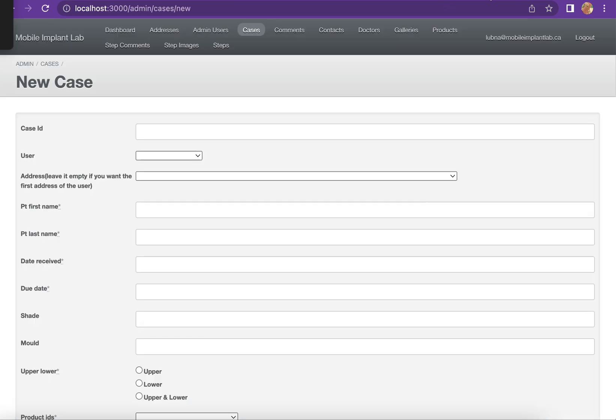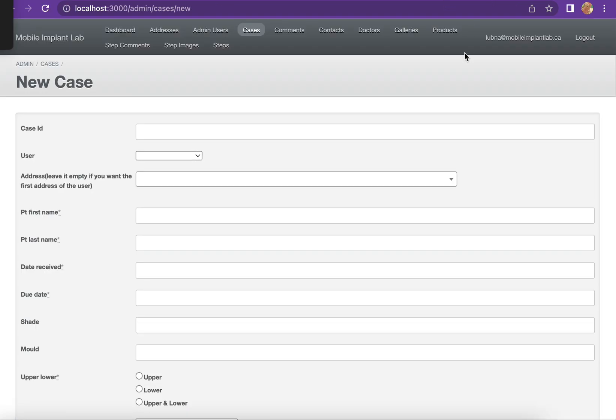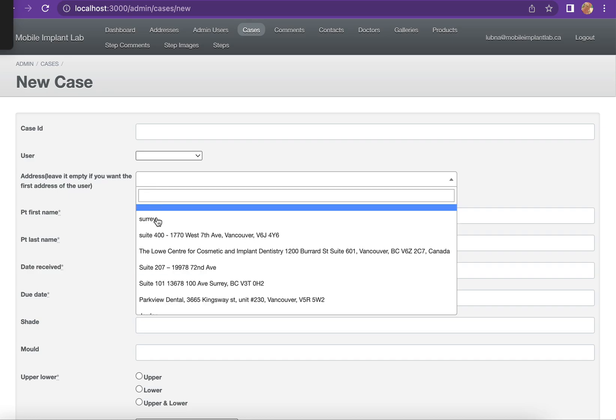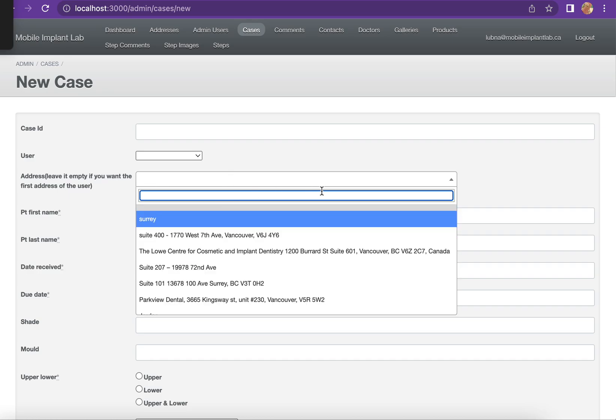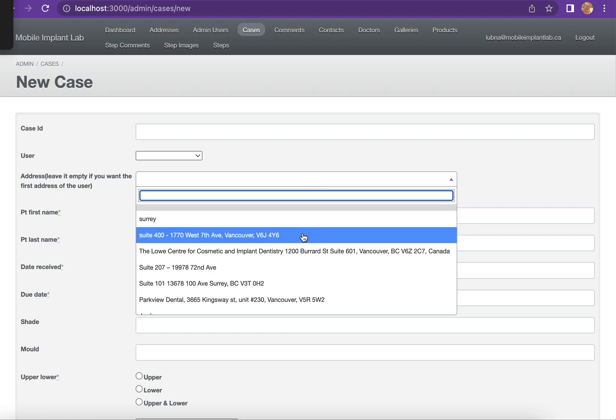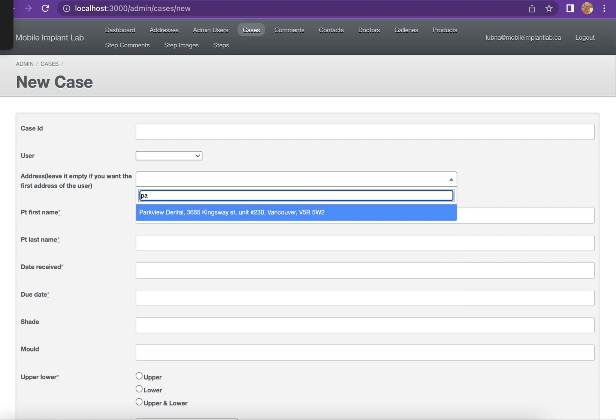So I'll go here to this file and I will refresh the file. Let me test that, for example Parkview. Yeah, it's working.